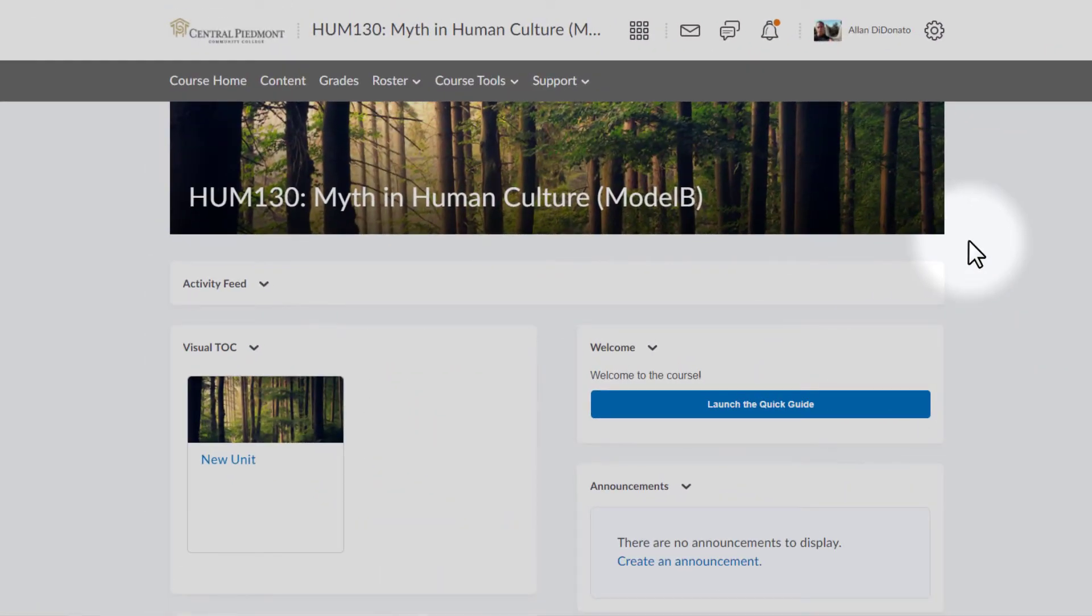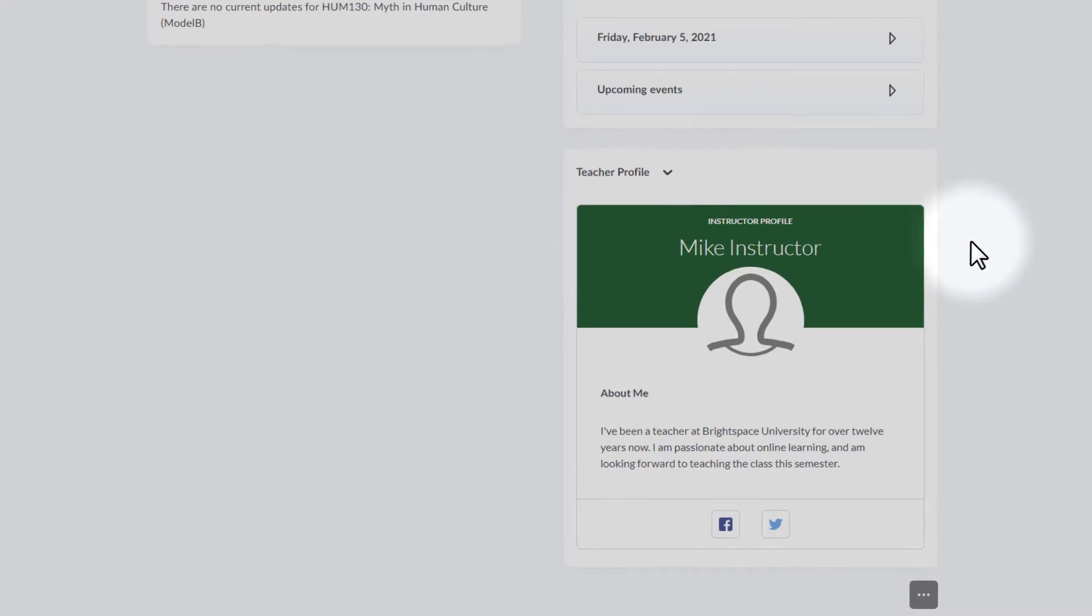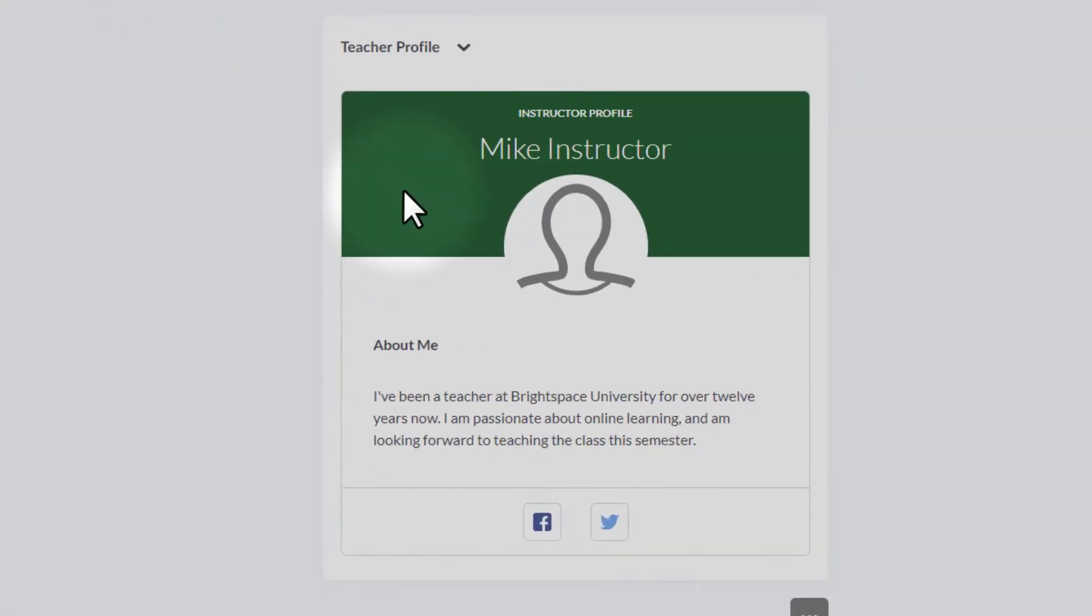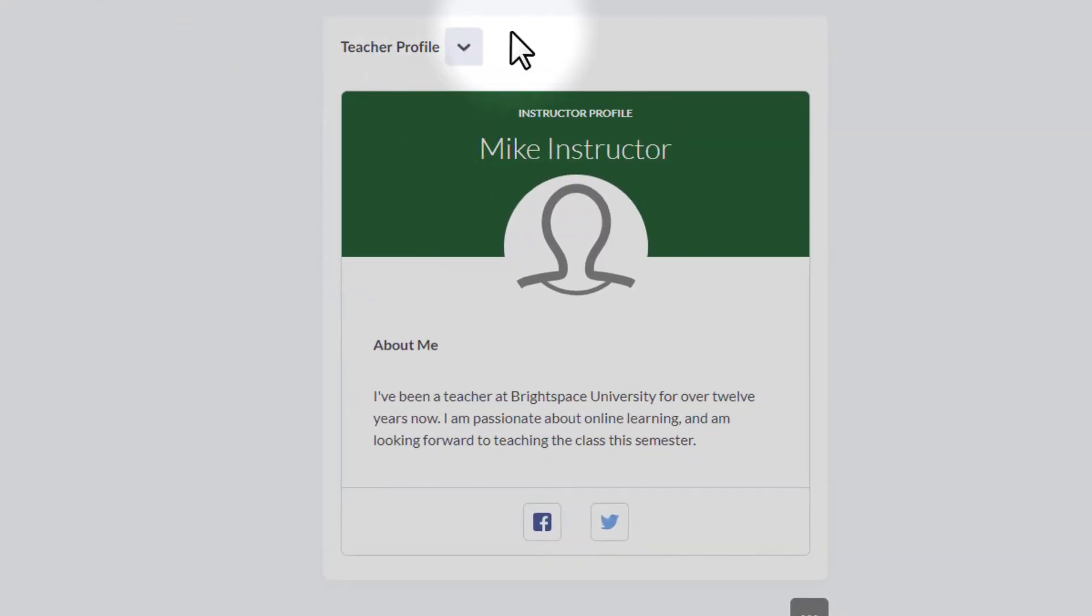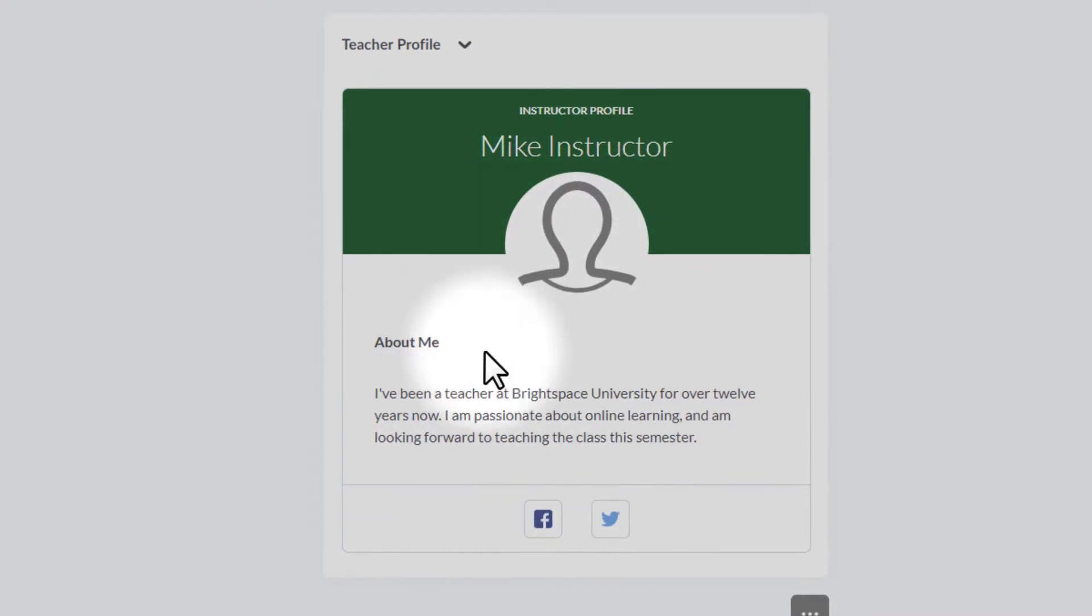What you're looking at right now is an empty shell that I'm just going to modify. This is the home page, that's the default home page on Brightspace. I'm going to go right down and show you what the teacher profile widget looks like. It's this one right here. It says teacher profile, and in the middle it says instructor profile, with no picture, and then a little about me section.